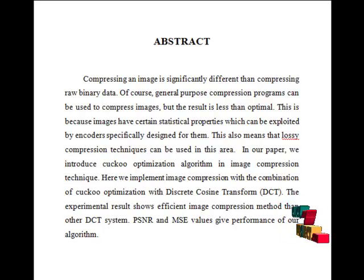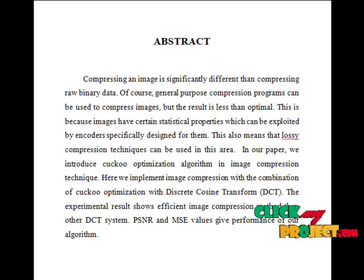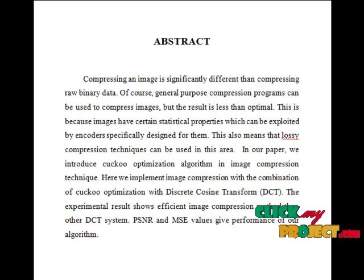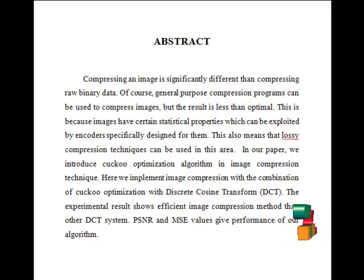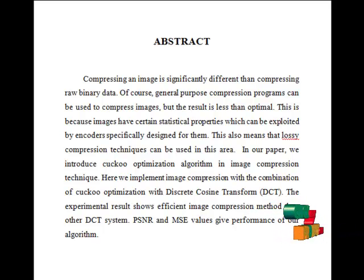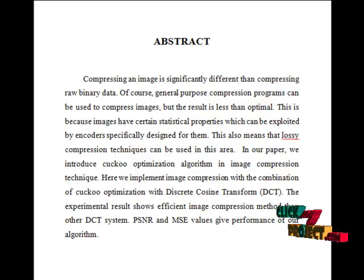In our algorithm, we implement the cuckoo search algorithm with the help of DCT and provide an image compression method. This combination of the cuckoo optimization algorithm and DCT will perform better results than other image compression methods. The PSNR and MSE value calculation in the final result gives the performance level of our algorithm.